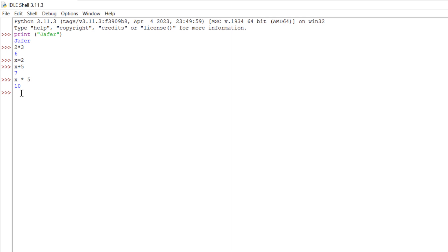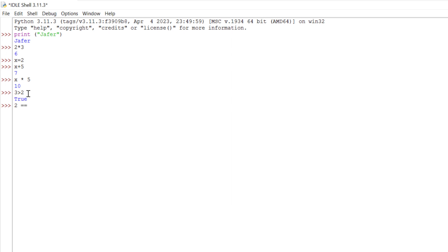We can also play around with boolean expressions and many other things as well. Let's do three greater than two, enter, and it tells us that it's true because three is greater than two. We can do two equals equals three. Two does not equal three so it should come back as false which it has done. We would use the shell to start interacting with Python immediately and testing it out with some code.